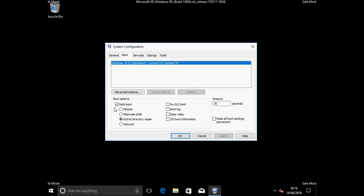And here you can see this is the one that's causing the problem. I'm gonna uncheck the safe boot, then apply. Okay.